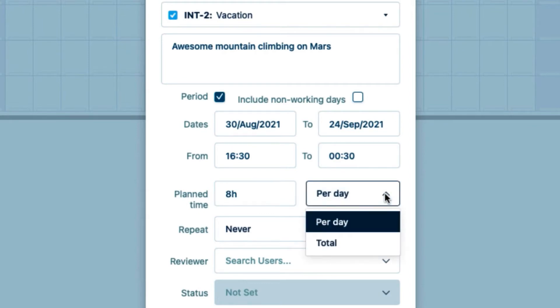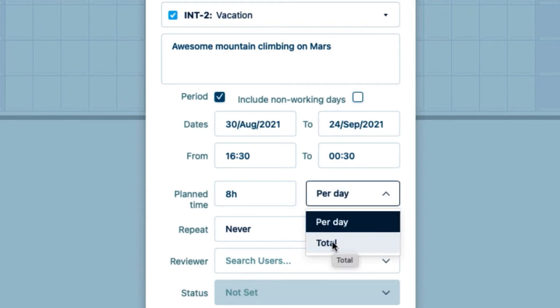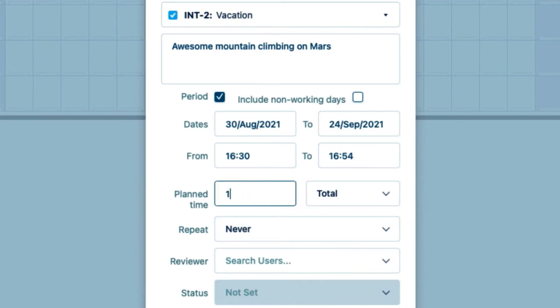I could also select total here and then enter the total number of vacation hours. The total hours would then be divided evenly over the number of working days that I'm taking off, which is 20 in this case.